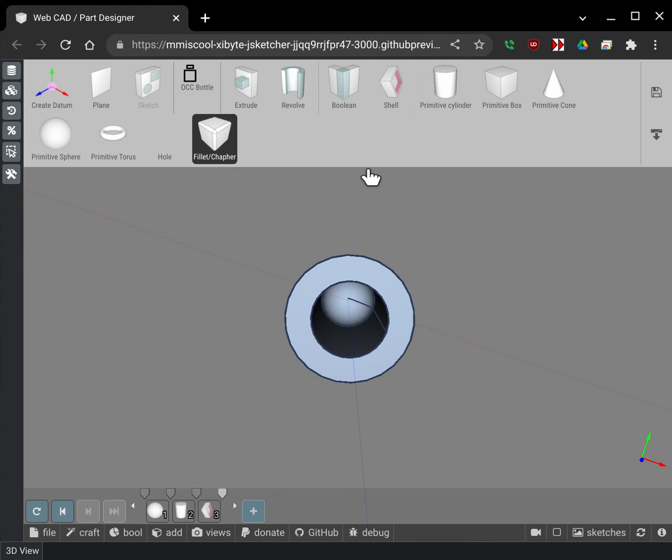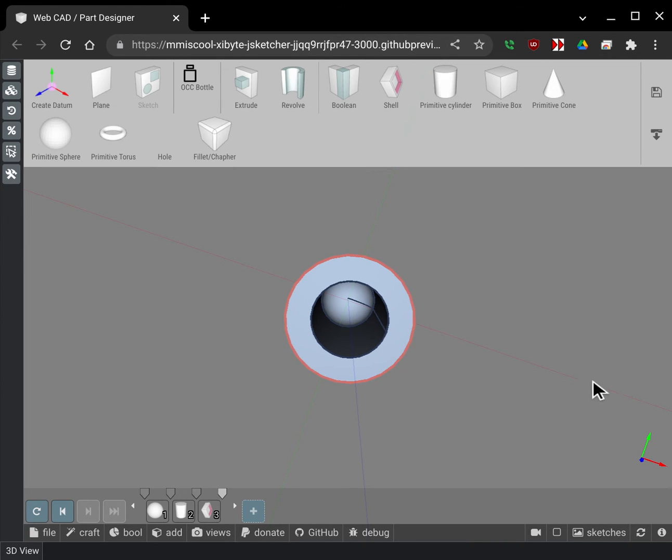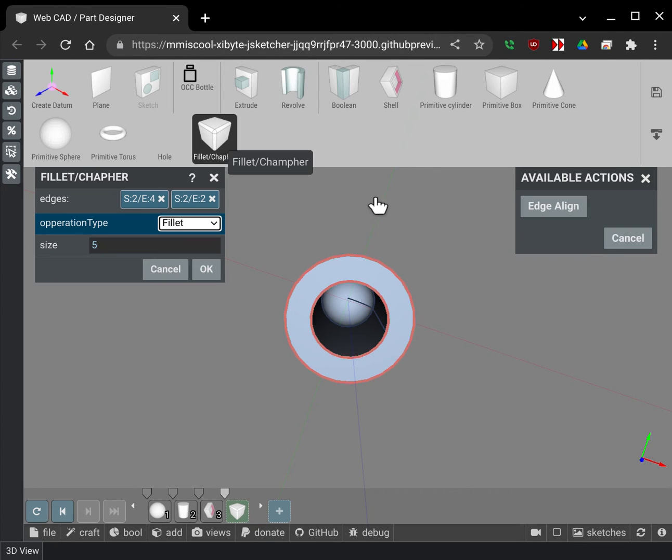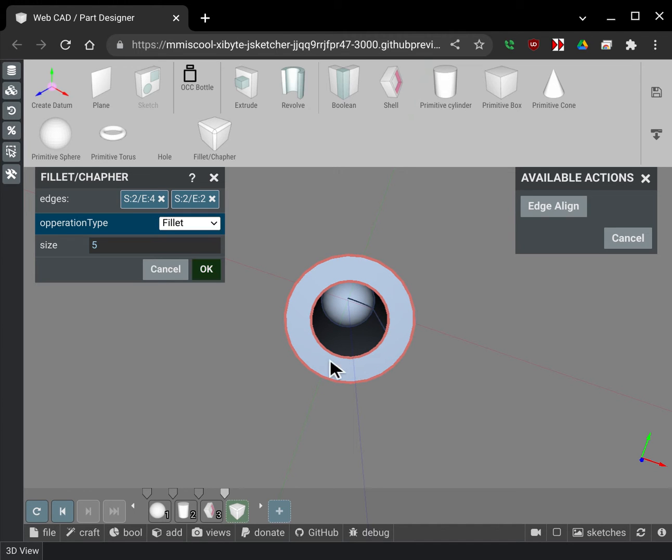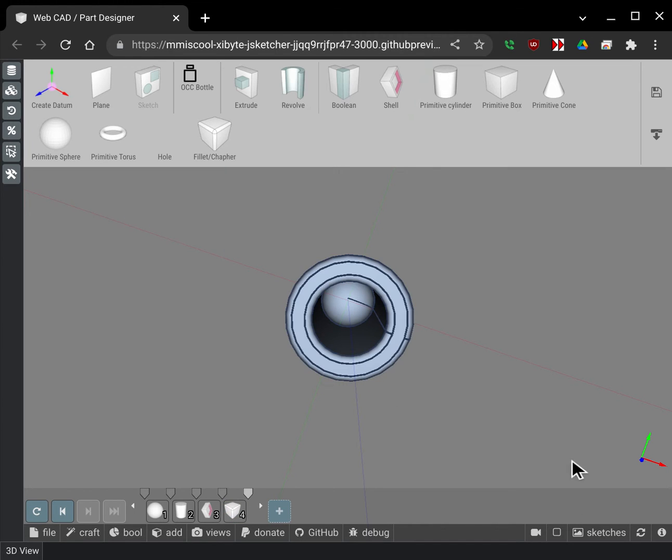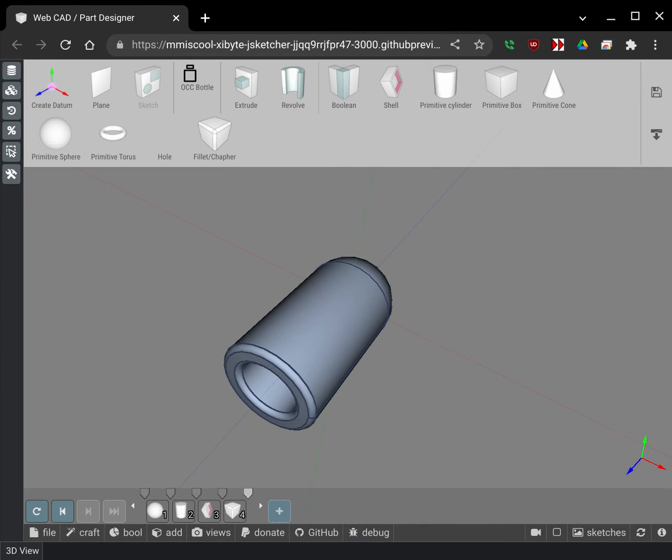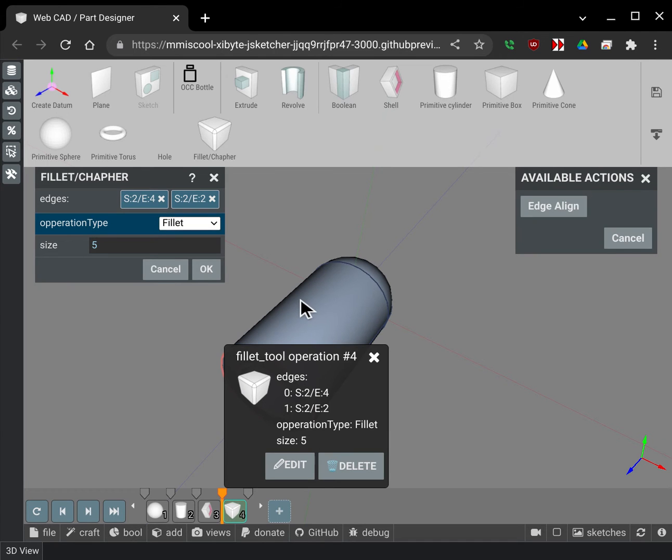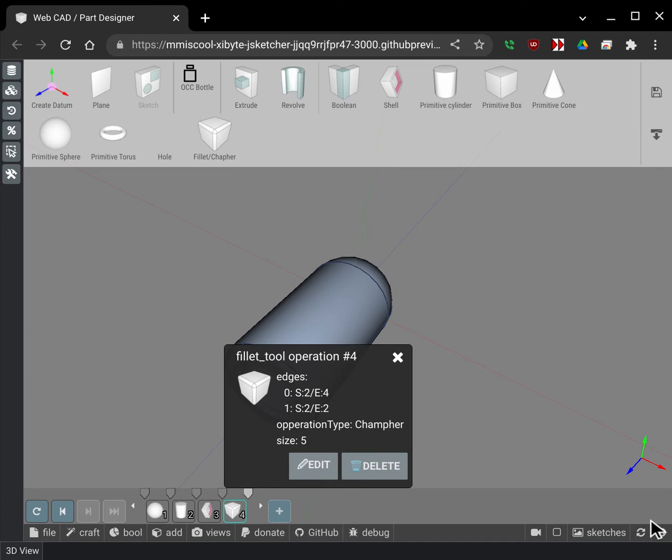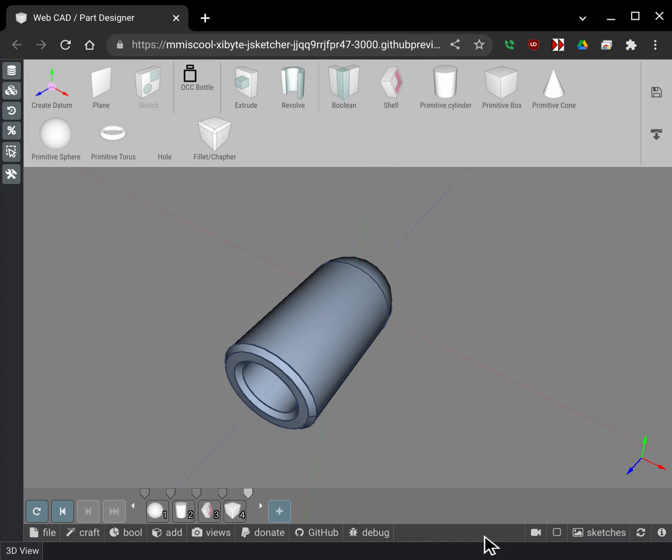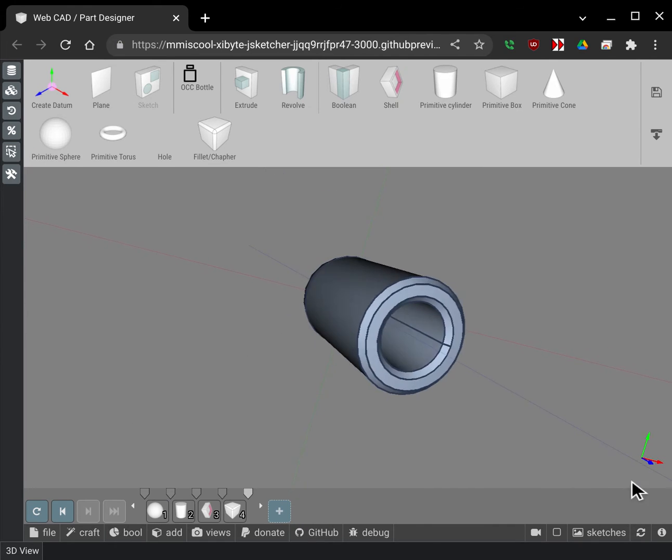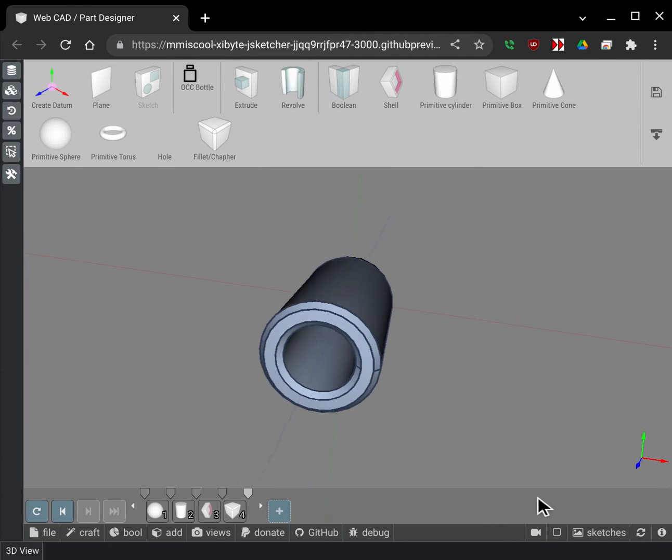You know what I'm gonna go and I'm gonna do some fillets. So I'm gonna just go and pick these guys here. And let's go and put some fillets on that. You know what actually I'm gonna change those to chamfers actually. So there we are. We have something with some chamfers on it.